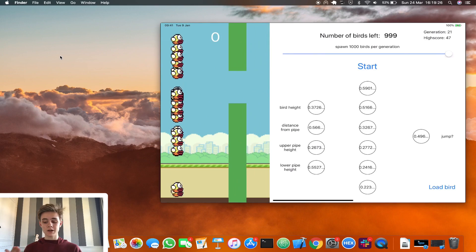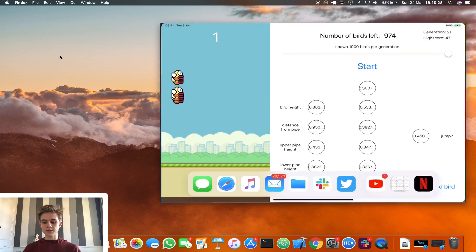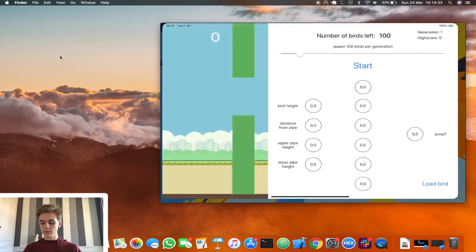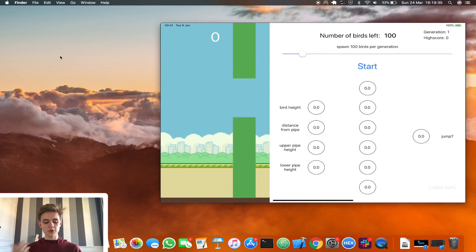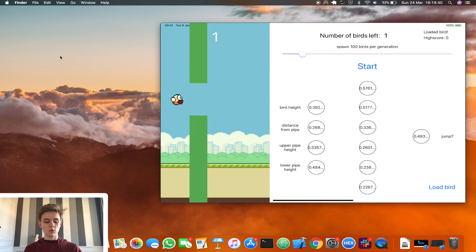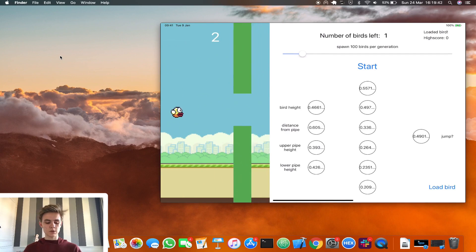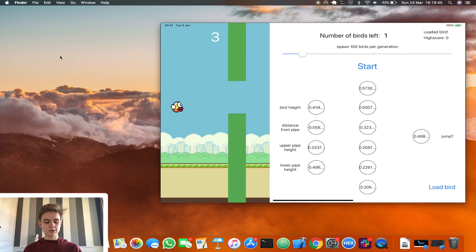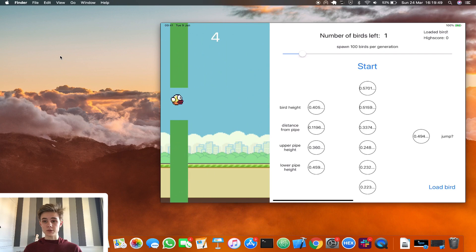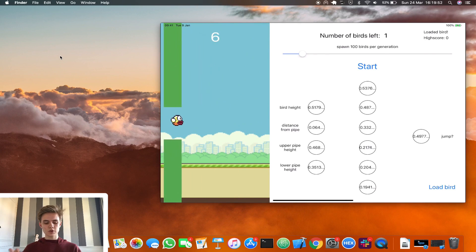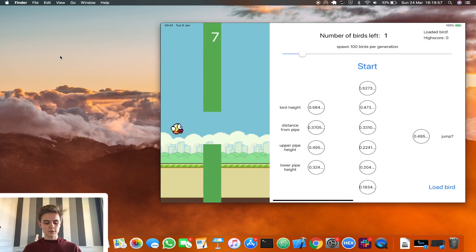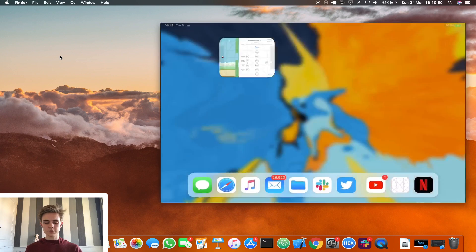The bird just died with a high score of 47 - very well done. We close the app and click the 'Load Bird' button, which regenerates the bird using the exact same network weights. You can see it can still play without retraining. It's not a perfect bird - you'd need to train much longer for that - but it's quite smart and the loading feature is working.